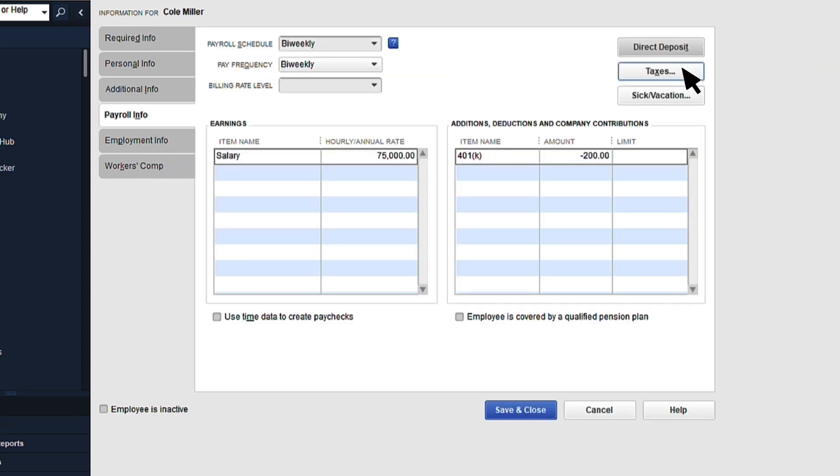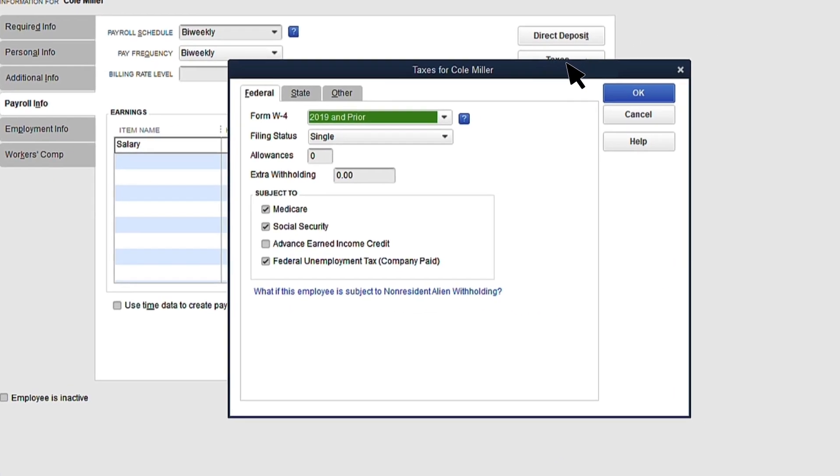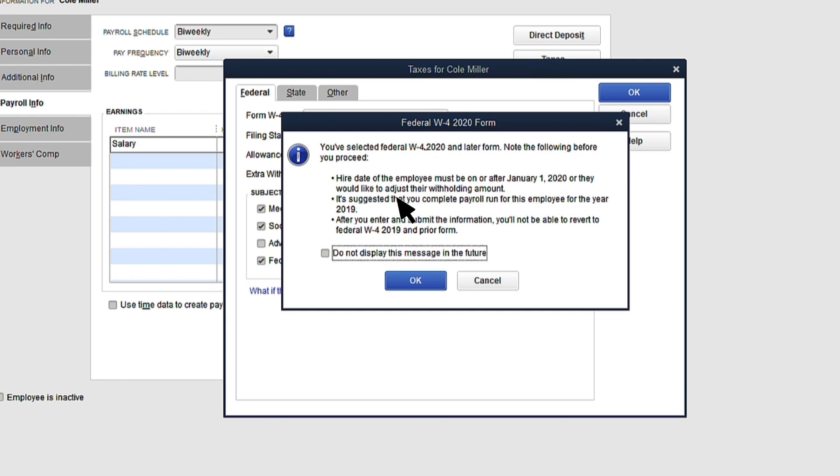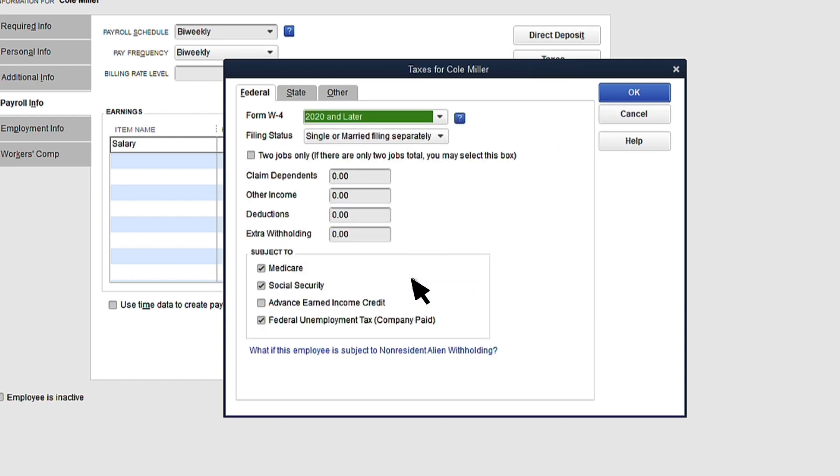Next, move to the Taxes button to add your employee's tax info. Choose the year of the W-4 you want to enter. The fields will change based on what you choose. Complete the fields based on the employee's W-4.